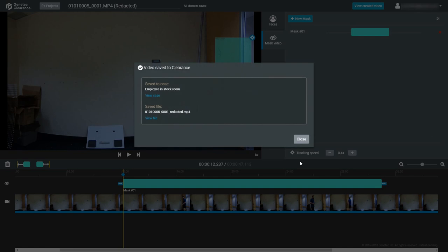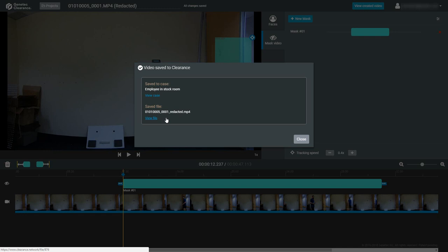When it is finished, you'll receive a confirmation screen where you have quick links to view the associated case or view the file details in Clearance. This is an easy way to change the name of the redacted clip so it can easily be found by other users of the service.